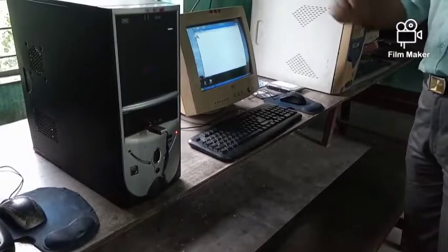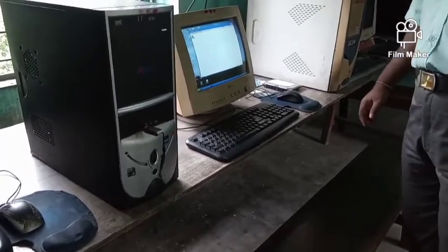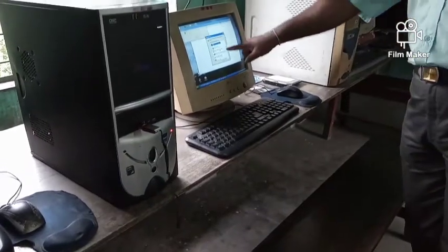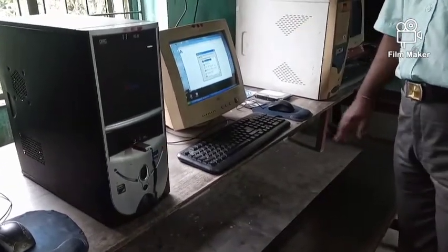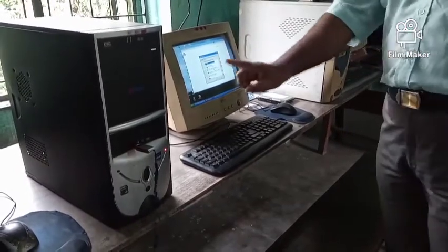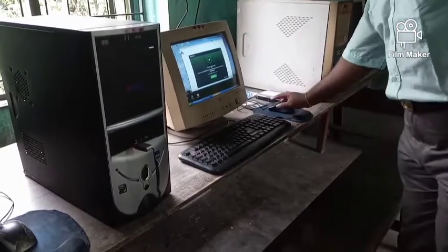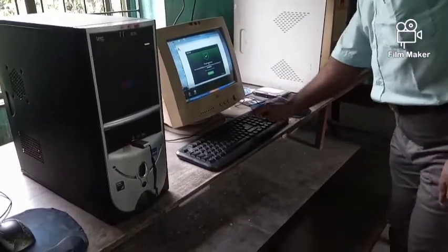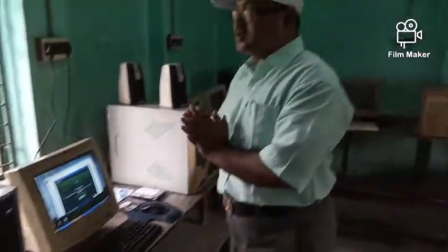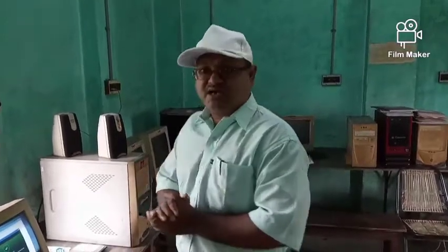We can see the computer and its components. What is the device? The storage device. When there is a pen drive, we can see the storage device. So this is the storage device. We will be able to use the device. Thank you very much.